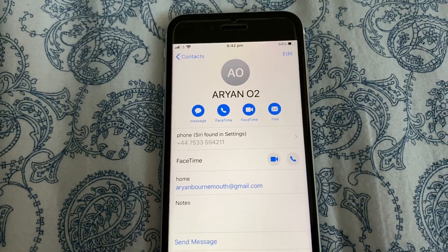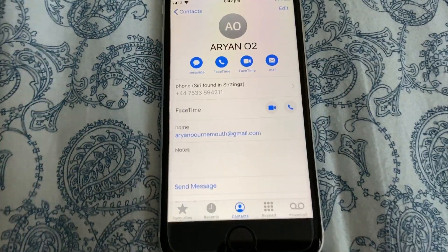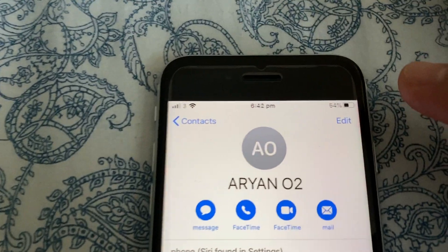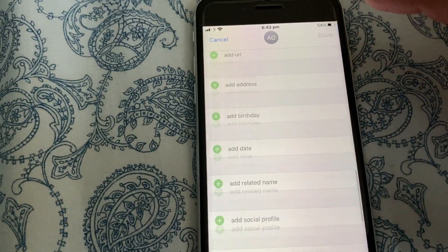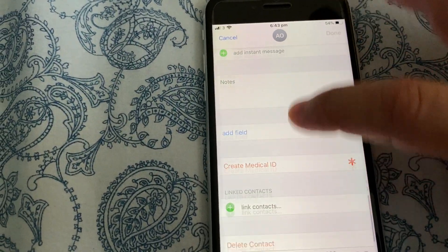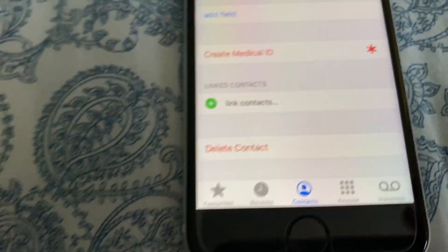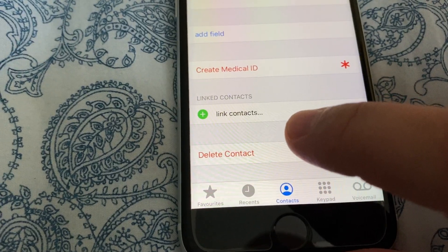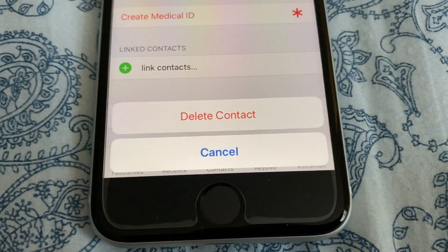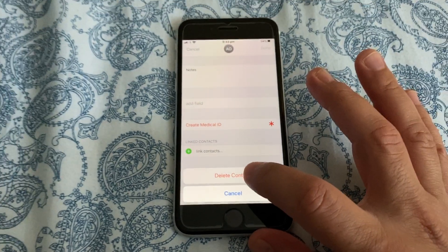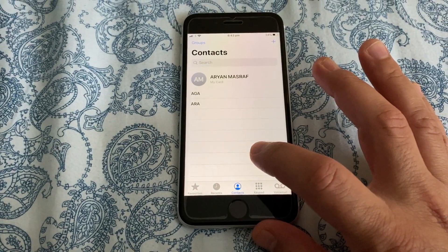Click on Edit to remove the contact details. Then scroll down to the bottom and tap Delete Contact. Confirm again by tapping Delete Contact.